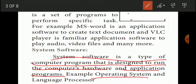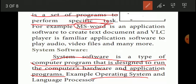Application software is a set of programs to perform specific tasks. Examples of application software are MS Word and VLC player. MS Word is used to create text documents; VLC player is used to play audio and video. Examples of system software include the operating system, language processor, compiler, linker, and loader.